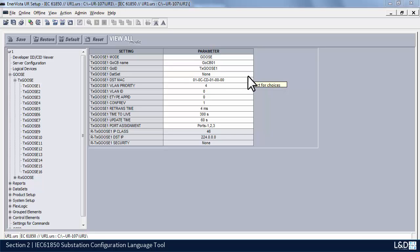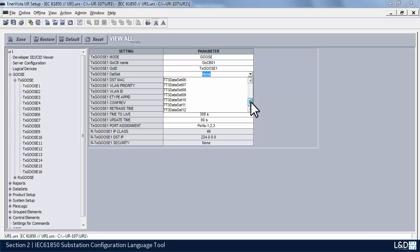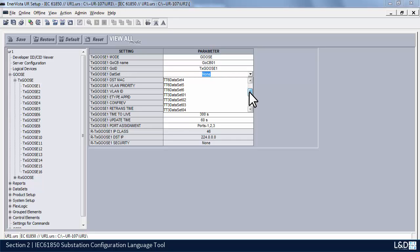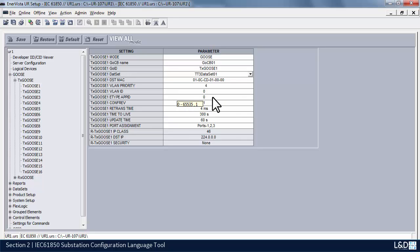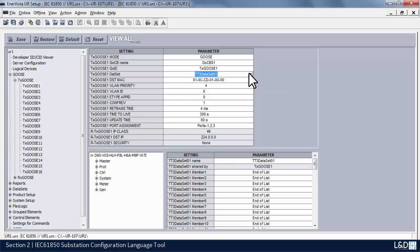The next field is the dataset. We have a choice of either TT6 datasets or TT3. There are 6 TT6 datasets and 12 TT3 datasets. The TT6 are known as our FAST datasets. When we populate a GOOSE message with the FAST dataset, it's considered a FAST GOOSE. If we populate it with TT3, it's considered a slow GOOSE — typically used for analog and non-mission-critical signals.